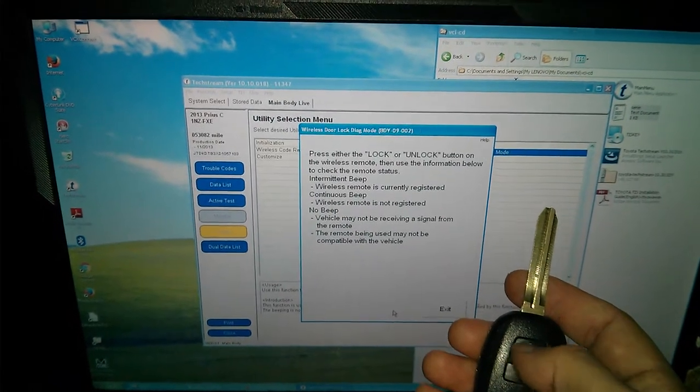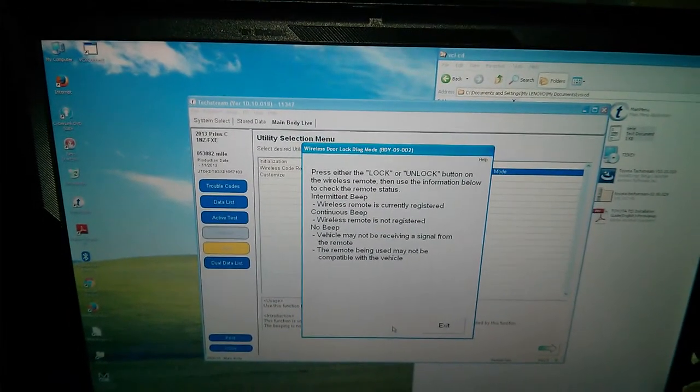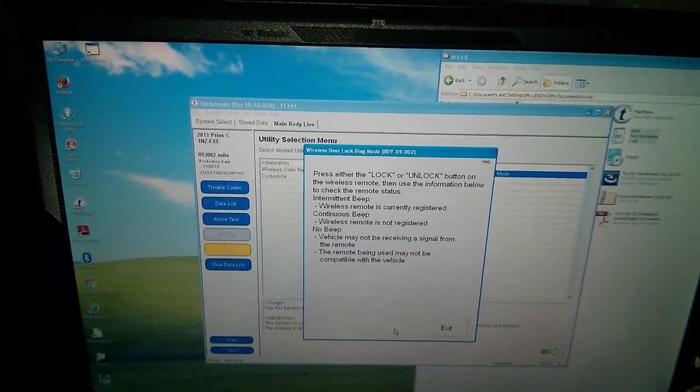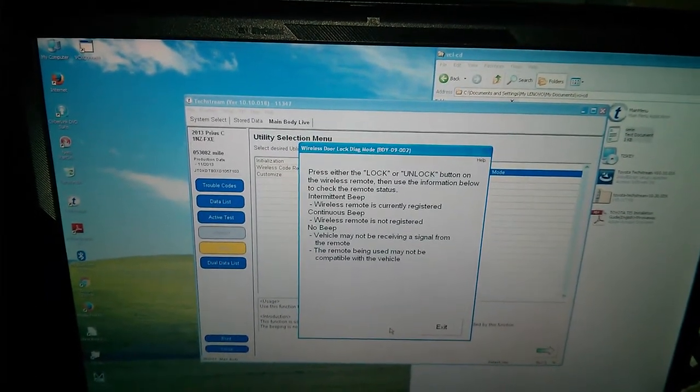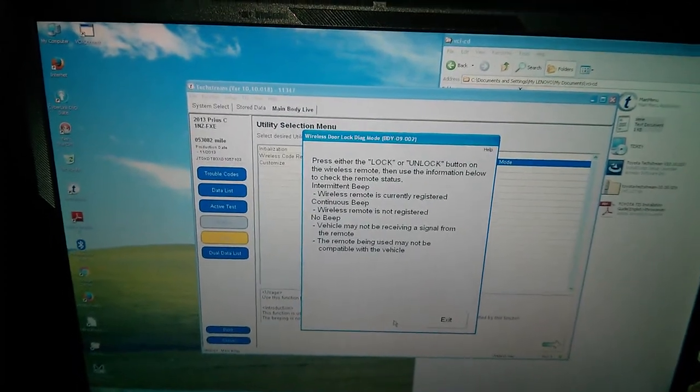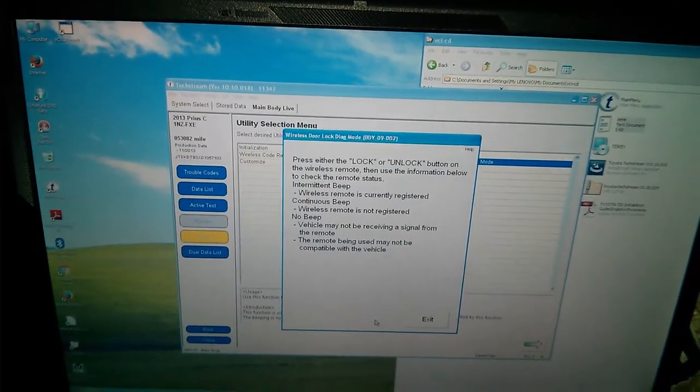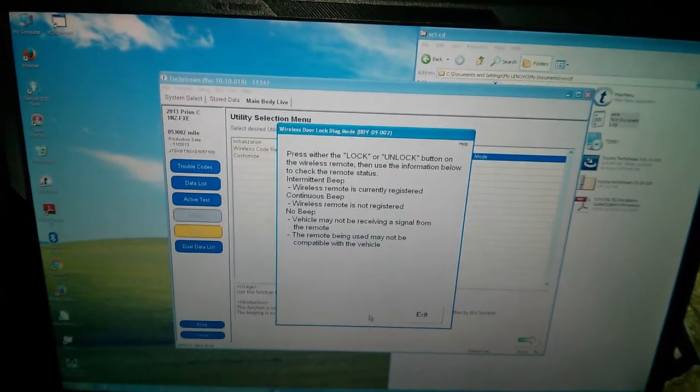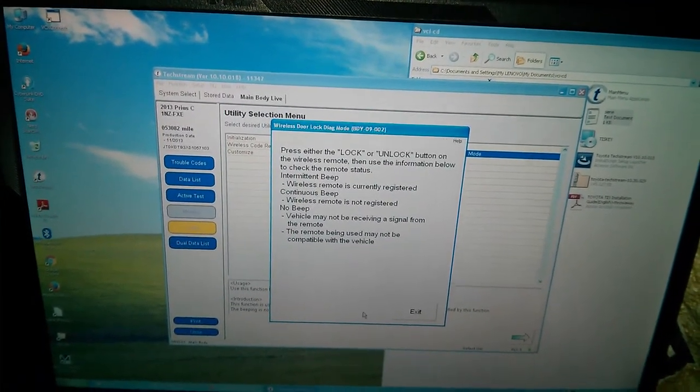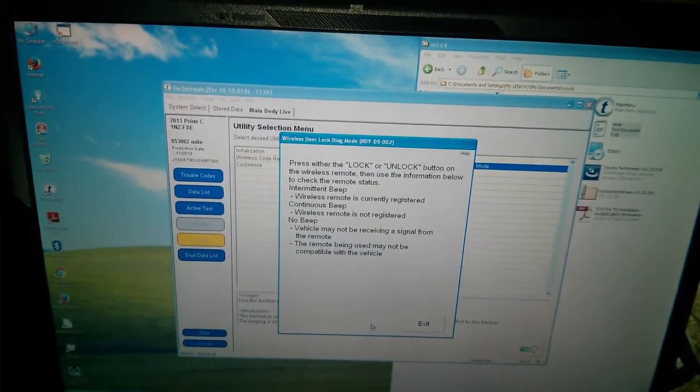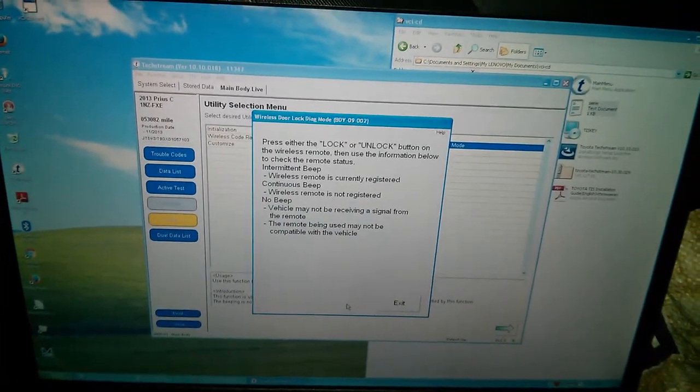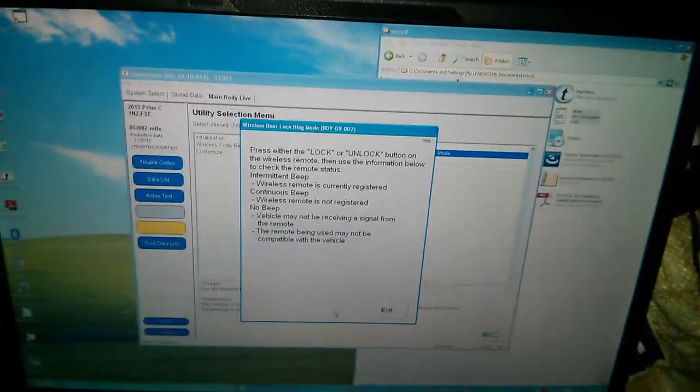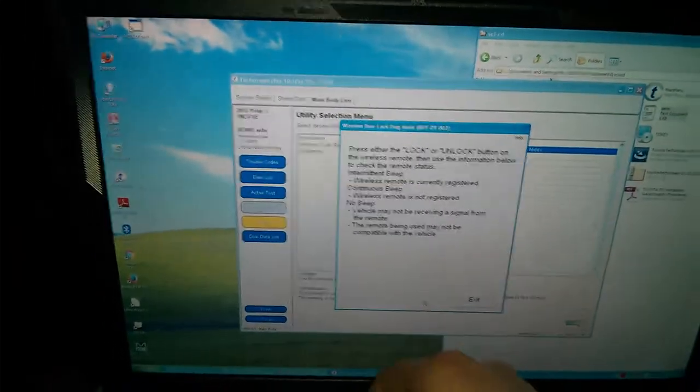Oh. Okay. So let's see. It says press either the lock or unlock button on the wireless remote, then use the information below to check the remote status. Intermittent beep: wireless remote is currently registered. Continuous beep: wireless remote is not registered. No beep: vehicle may not be receiving signal from the remote. The remote being used may not be compatible with the vehicle. I think instead of beeping, the overhead lights are just flashing on and off, which is pretty awesome. Okay. So that's that key.